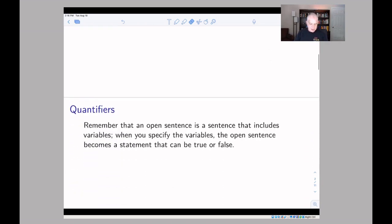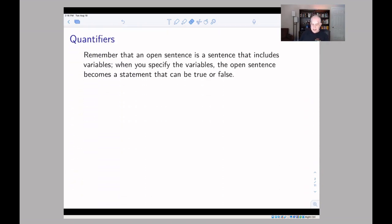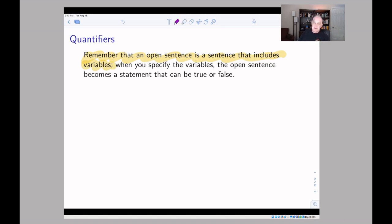Before we dive into quantifiers, we need to remember something from our discussion of sentences — the difference between a statement and an open sentence. A statement is a sentence which is either true or false, like 'I own a dog' (which happens to be true), or 'I own a cat' (which is false), or in a mathematical context, '16 is an even number.' An open sentence is a sentence which has variables in it, and whether it's true or false depends on the values you give the variables. For example, 'x is bigger than five.'